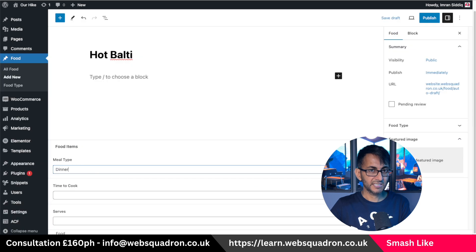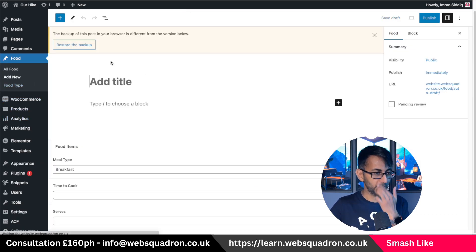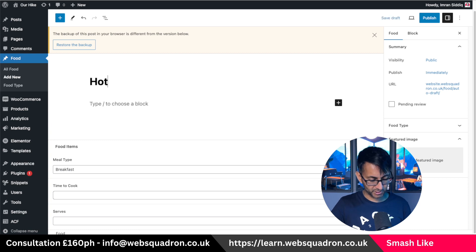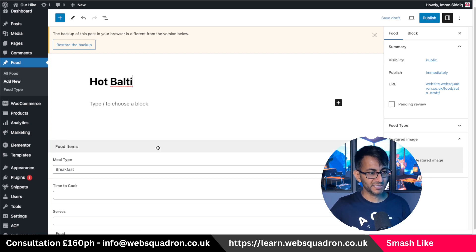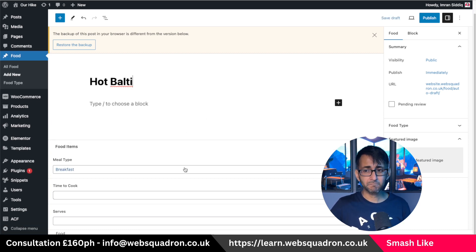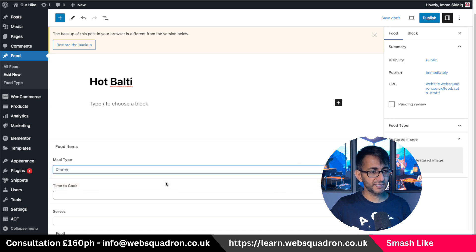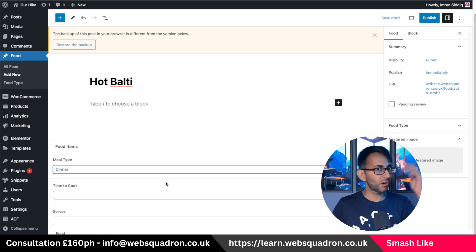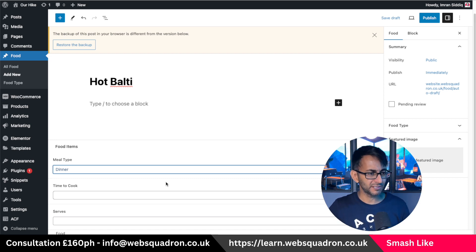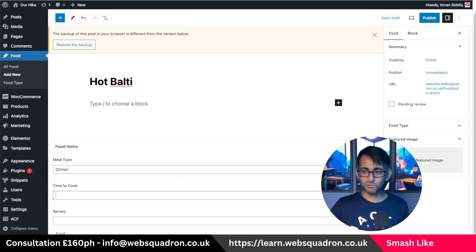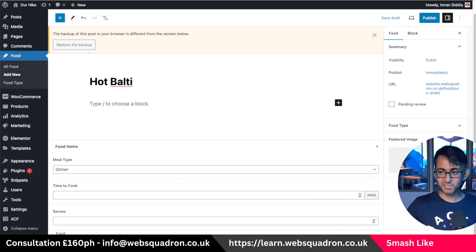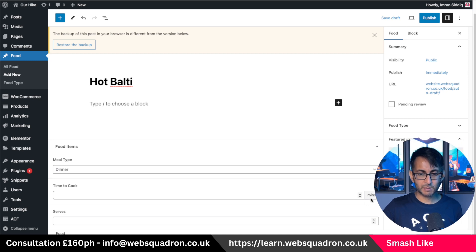Now go back over, refresh, and now I can pick — so this is 'dinner'. If you want to control what users enter, that's not a bad idea if you've got many authors and you start getting typos and different spellings. For 'time to cook', you can see the word 'mins' over there. I'm just going to type in a number like 30 there, and I'm going to say this will serve 4 people. Of course, you do need to go and pick your image.